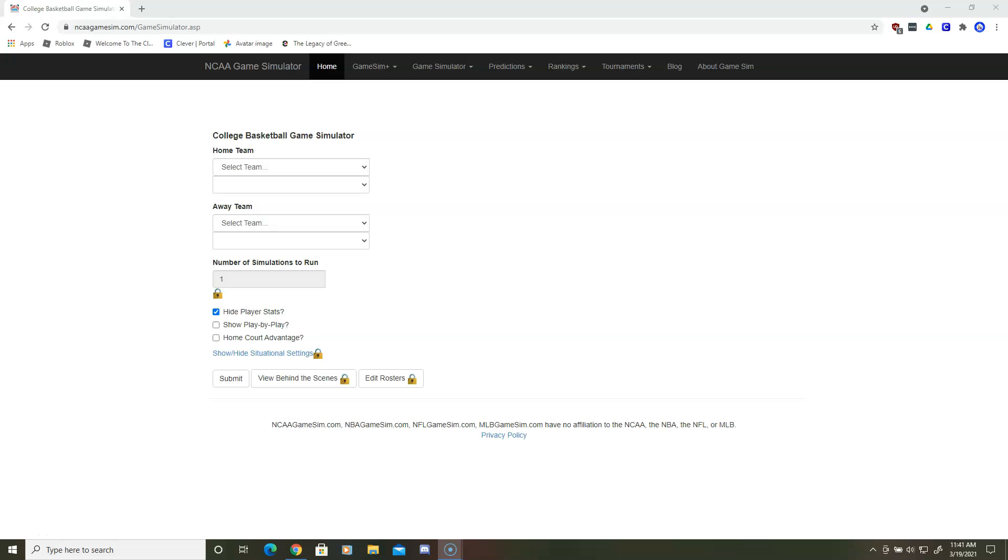Hello guys, welcome back to Jay Miner, and today I will be doing the Sweet 16 for a college basketball simulator. Let's start off with Villanova and Tennessee. I'll be back with the results.